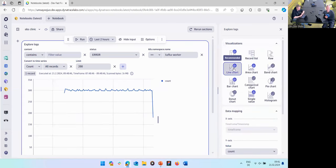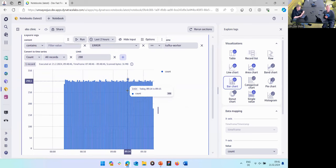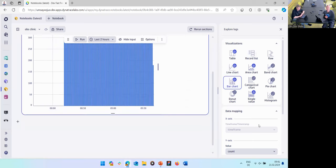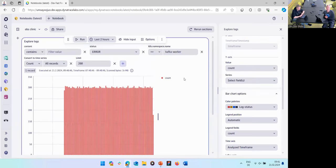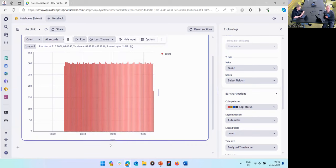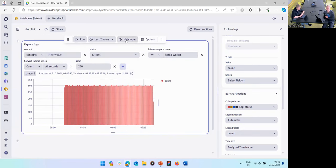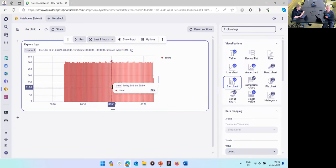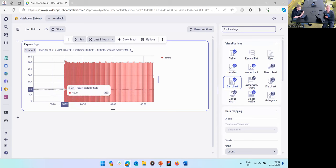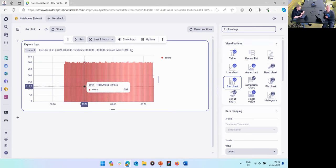Now you can switch the visualization — maybe a bar chart since it's an error log count. You can change the color to the log status format, showing errors in red. You can also hide the input and see the error log chart clearly. You can see somewhere there the errors started to pile up for this Kafka namespace.